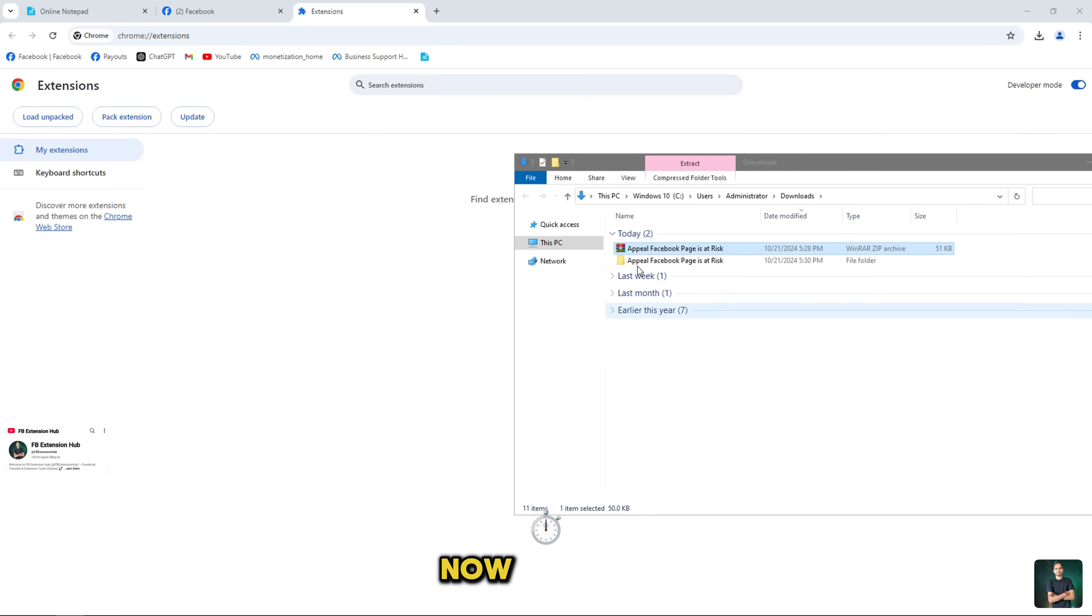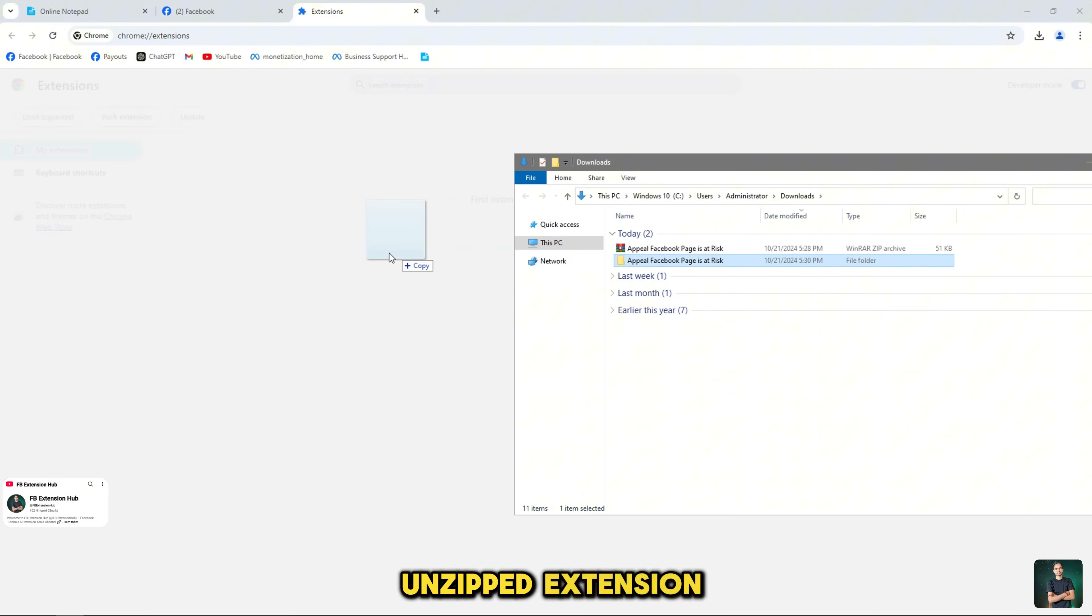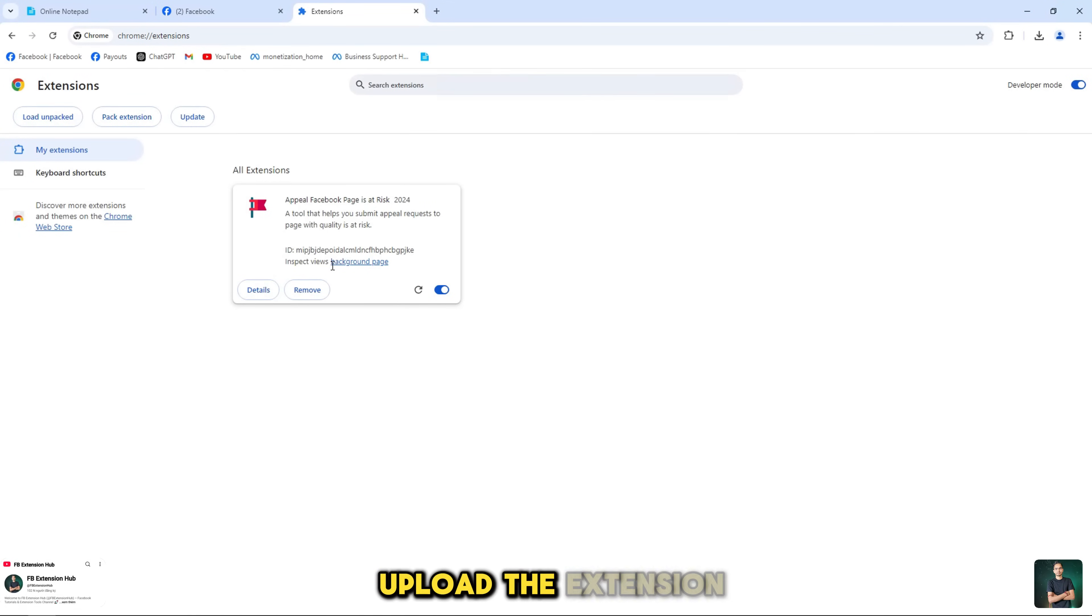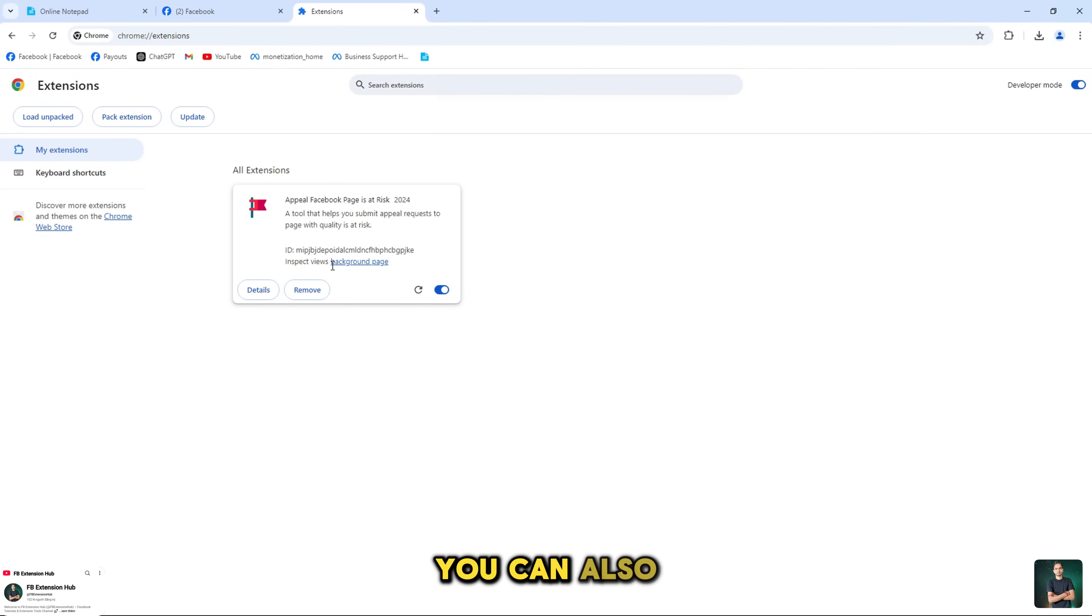Now you are back to the unzipped extension, just hold and drag it. To upload the extension you can also select unzipped upload.